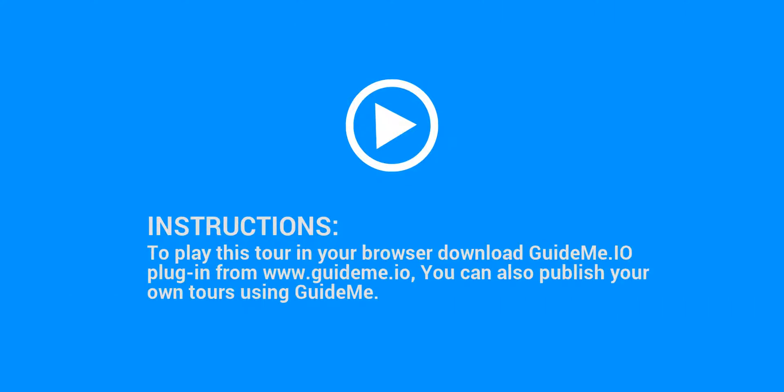Instructions: To play this tour in your browser, download the GuideMe.io plugin from www.guideme.io. You can also publish your own tours using GuideMe.